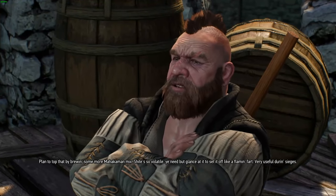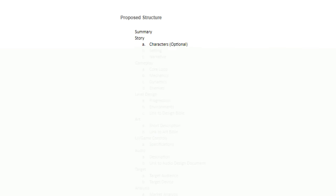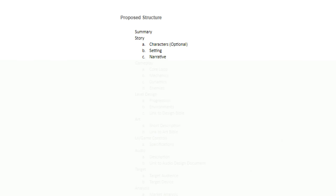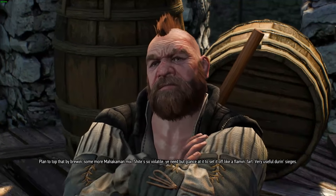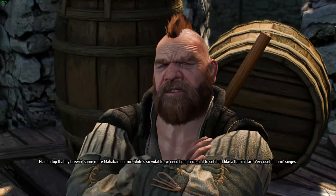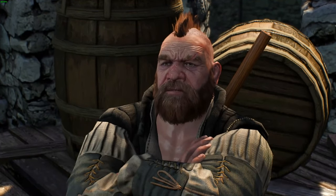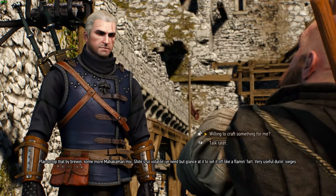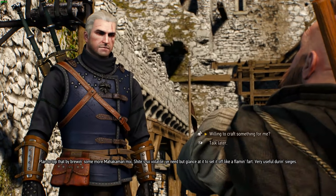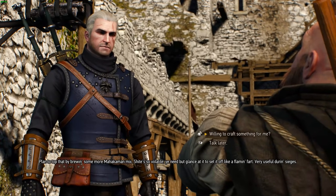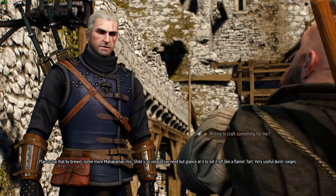After the summary, you should touch on the story. This segment can include the characters, if the game has any, the setting, the main points of the narrative, or any additional segments that the story of your game might require.